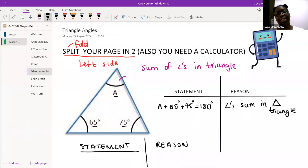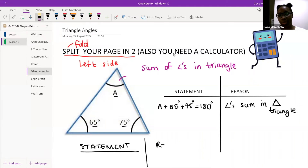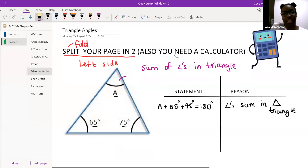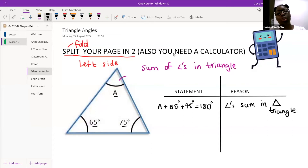Here's what comes next. Once we've done statement and reason, we're going to have to solve for A — we're going to do that thing where we jump over the rainbow, or 'transpose' as some of you call it.